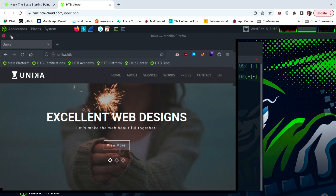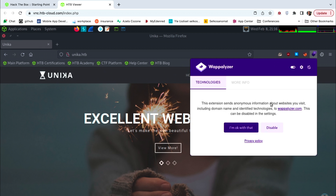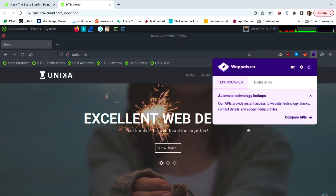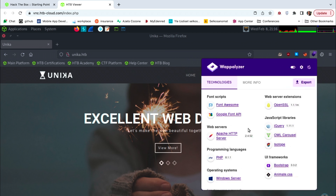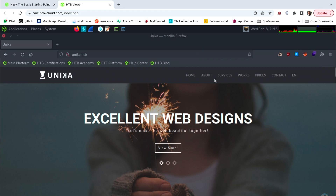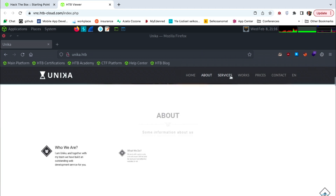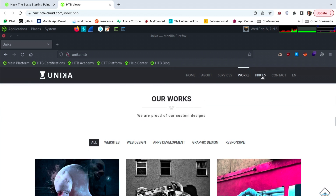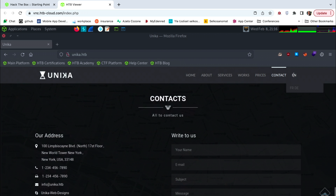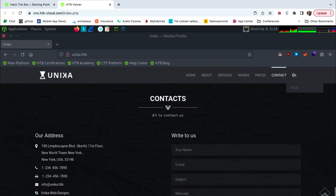Now we can open the website. Let's find out more about it. I will use the Wappalyzer tool. I see that the website is made with PHP. It also uses Windows Server as an operating system and Apache as a web server. Checking the site, I see quite trivial content. However, there is one interesting parameter: the language.